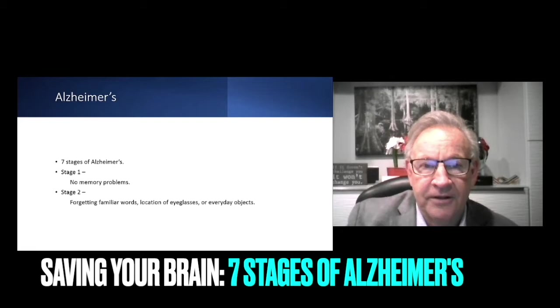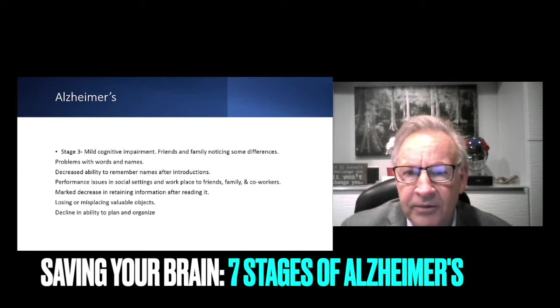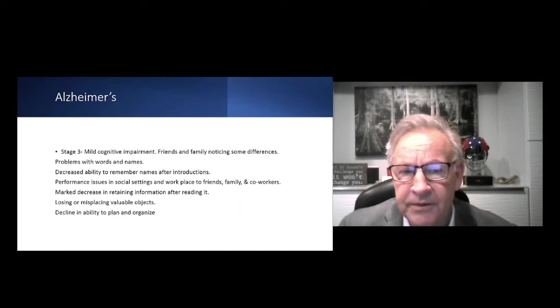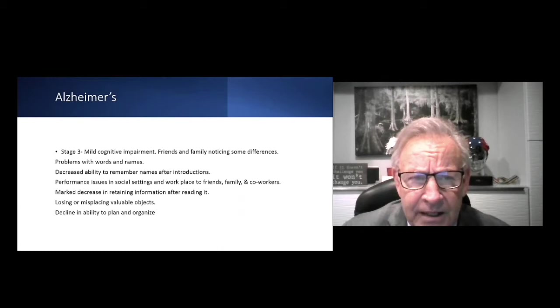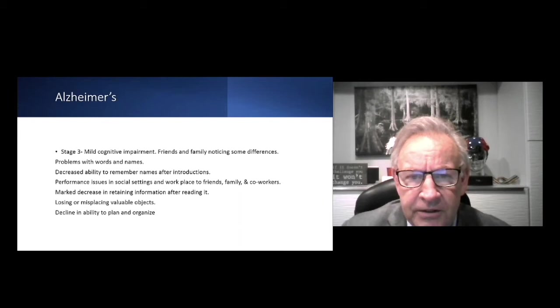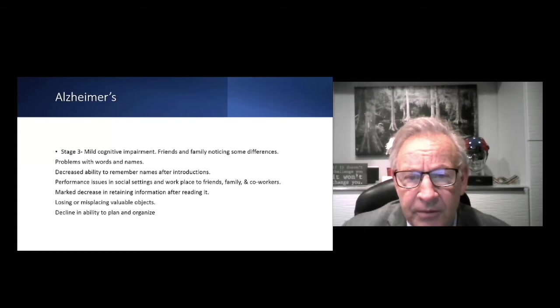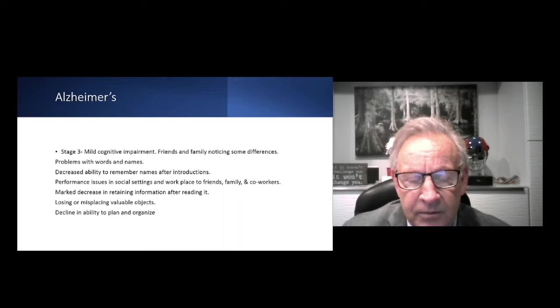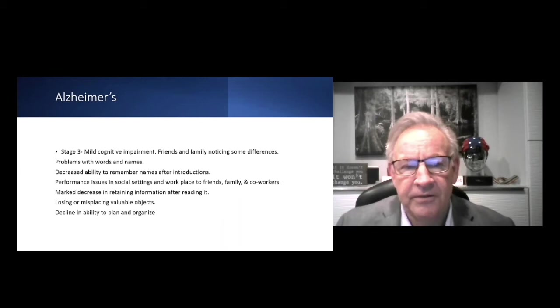Stage three, mild cognitive impairment. This is usually when your friends and family, coworkers start noticing some differences. Problems with words and names, misusing those, decreased ability to remember names after introductions. This individual will start to have performance issues in social settings, the workplace, with friends and family and coworkers. There's a marked decrease in retaining information after reading it. Losing or misplacing valuable objects.